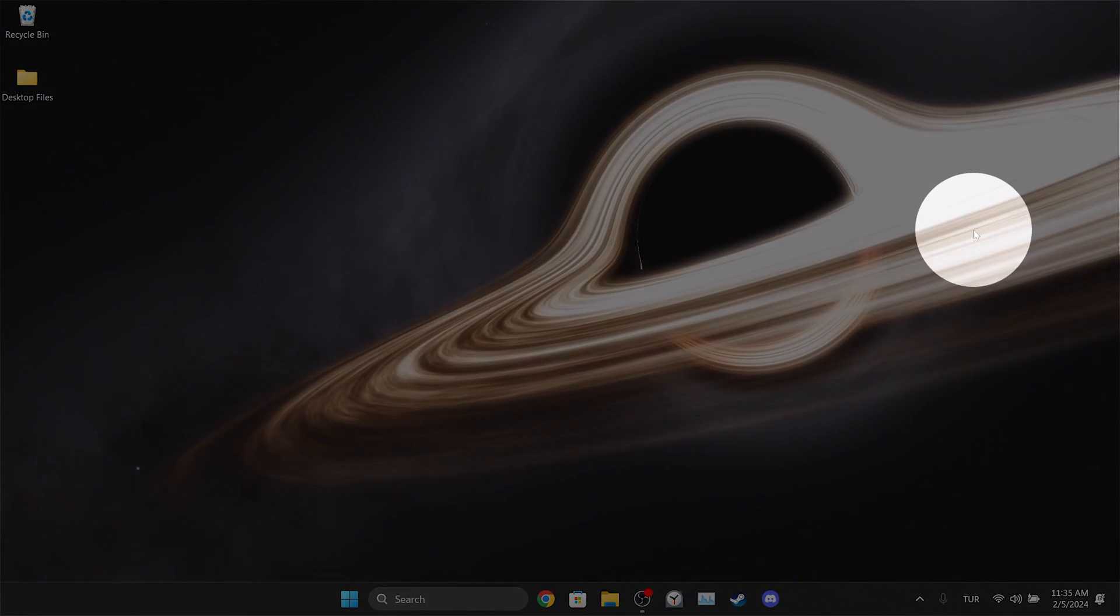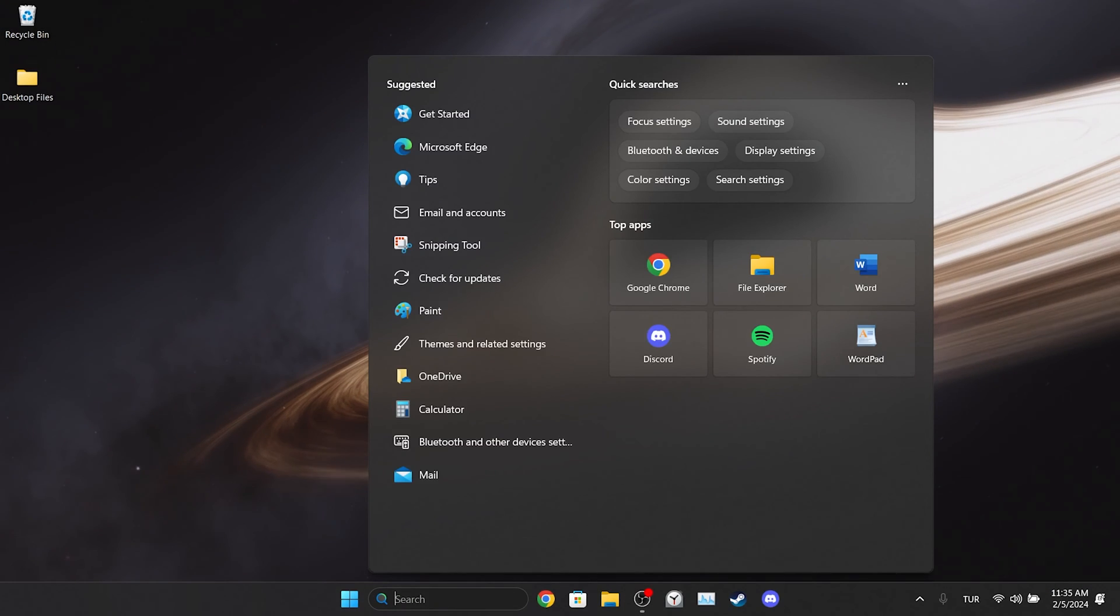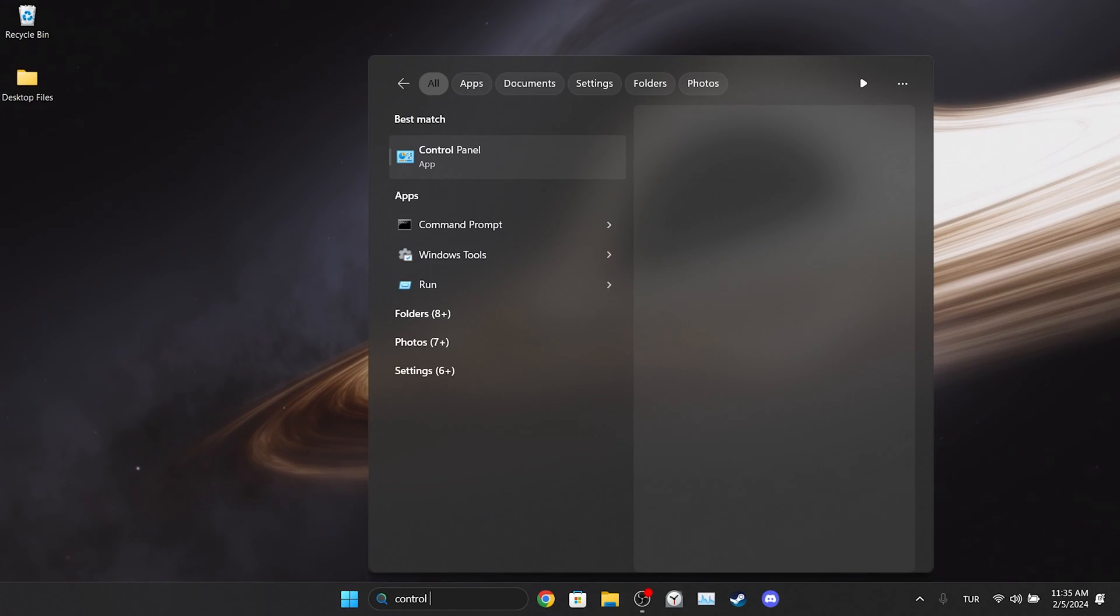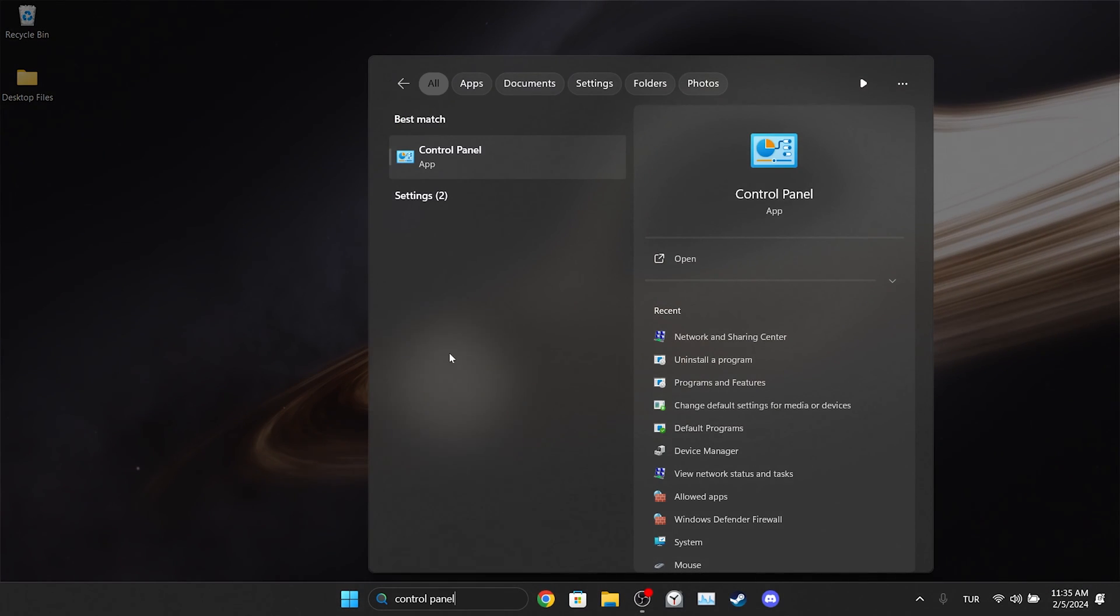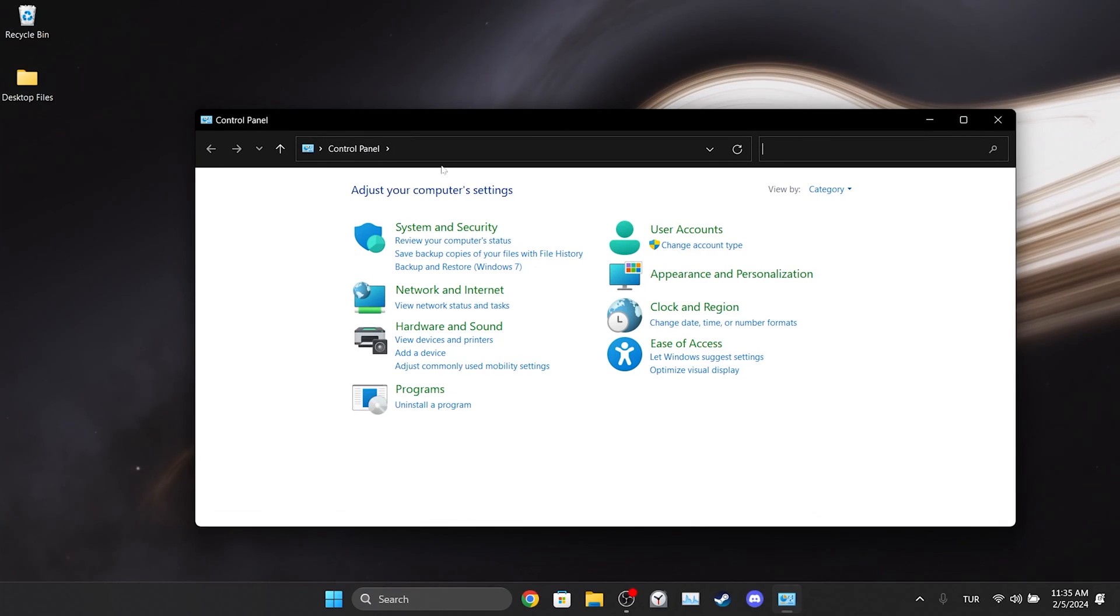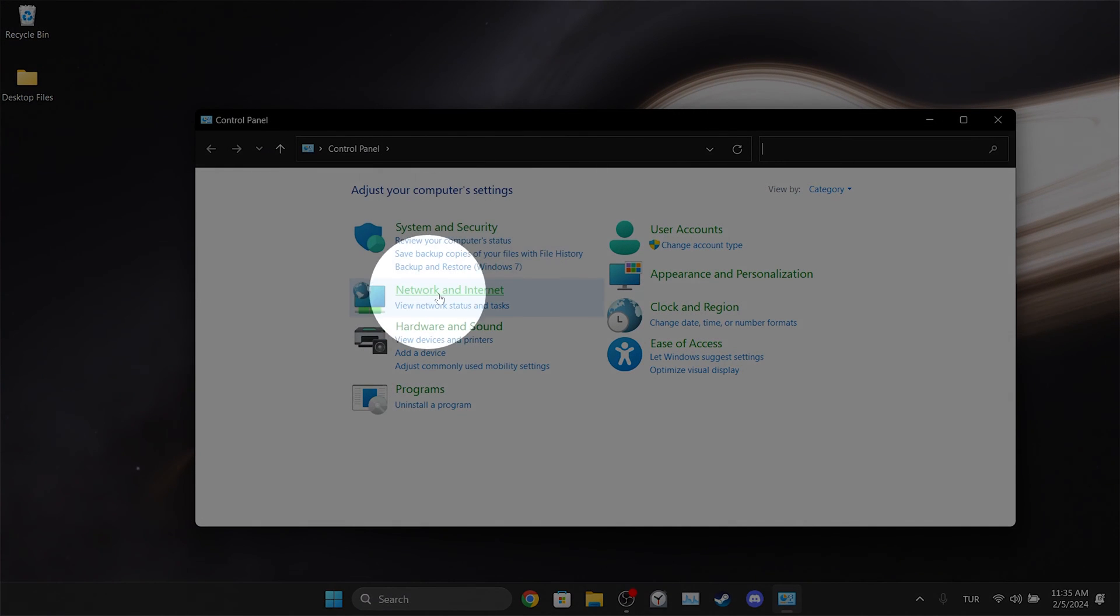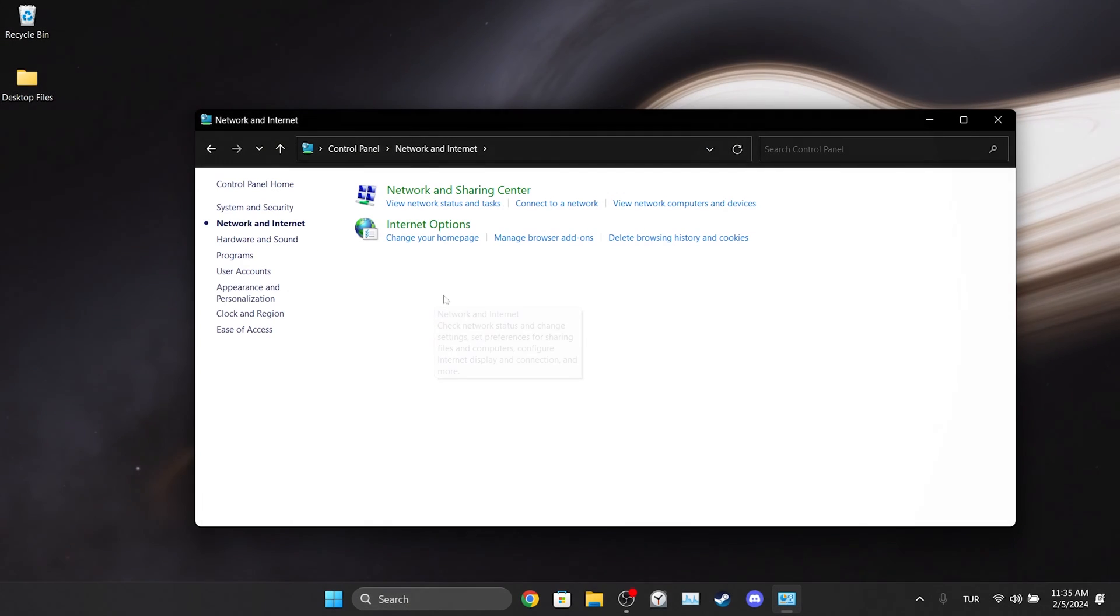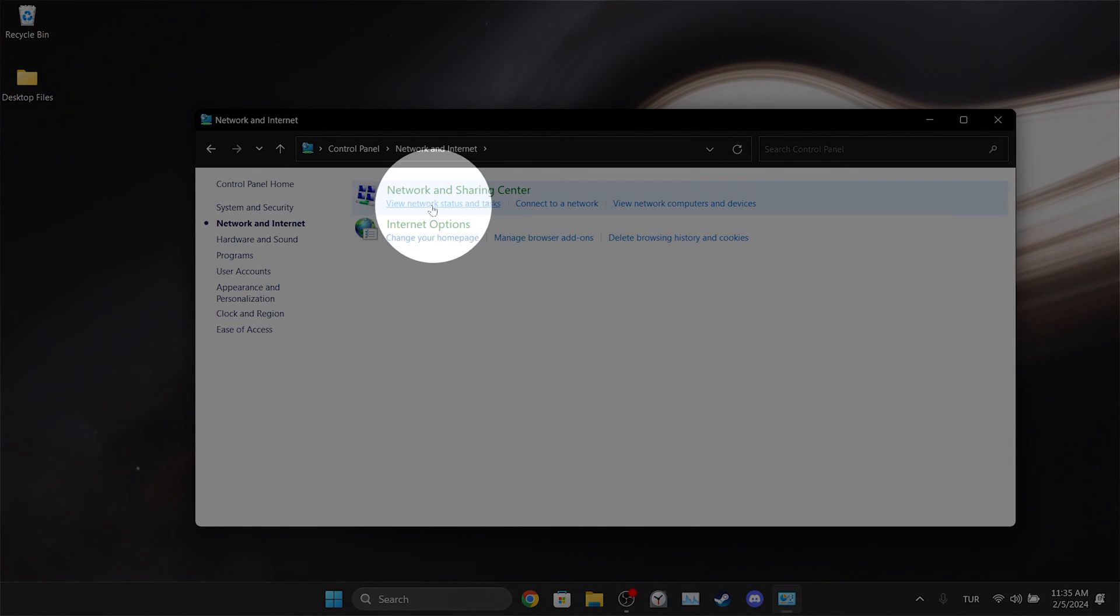To do this, we go to Search and open Control Panel. After opening the Control Panel, click on Network and Internet and click on Network and Sharing Center.